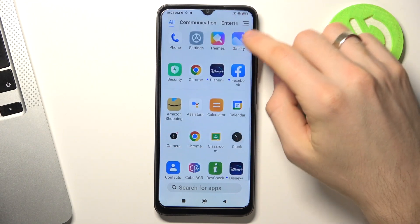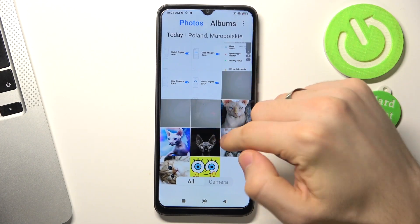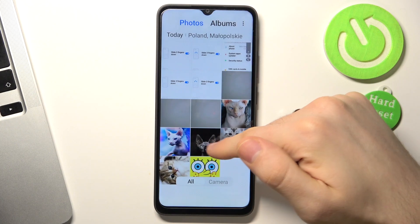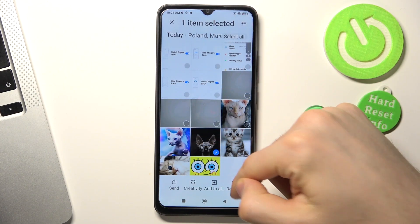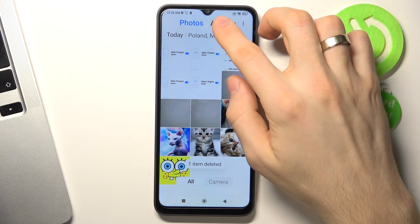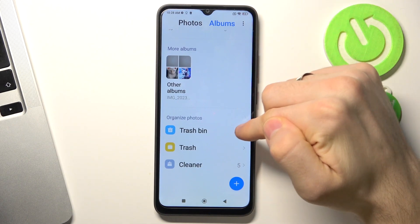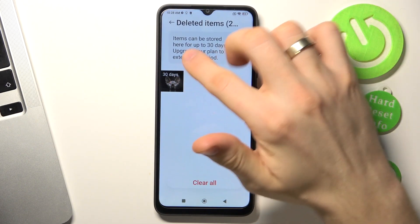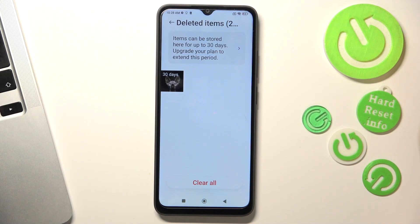So firstly, open the gallery. For example, I will remove this photo — so remove. Now click Albums and here find the trash bin. As you can see, I have my photo here.